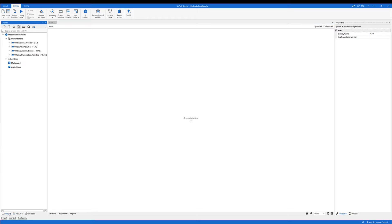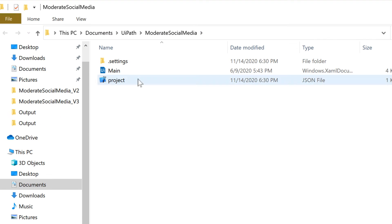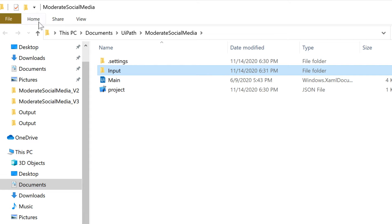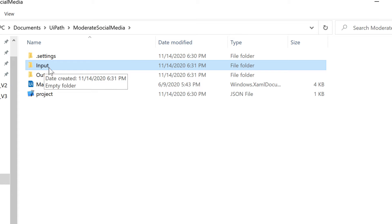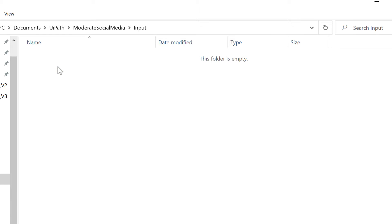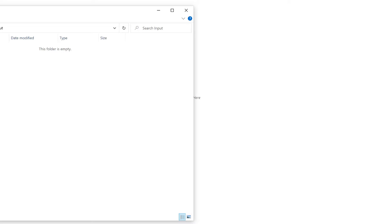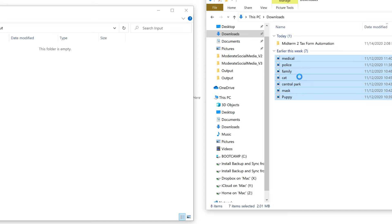Let's go to the project folder and create two folders inside it. The first folder, let's name it 'input', and the second folder, let's name it 'output'. Inside the input folder, we are going to store the sample images — we pretend that these are images posted on social media that need to be moderated. The sample images are provided on Canvas, so you can download and save them in this folder. I already downloaded these images, so I will just copy and paste them into that folder.